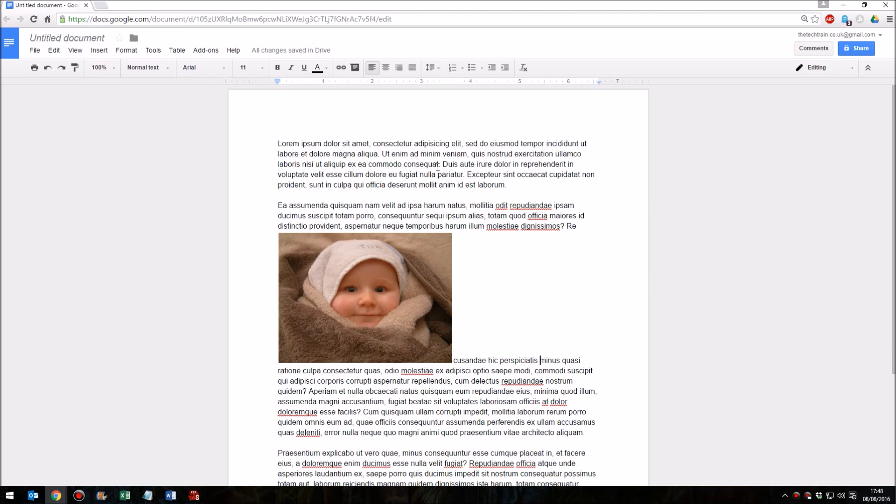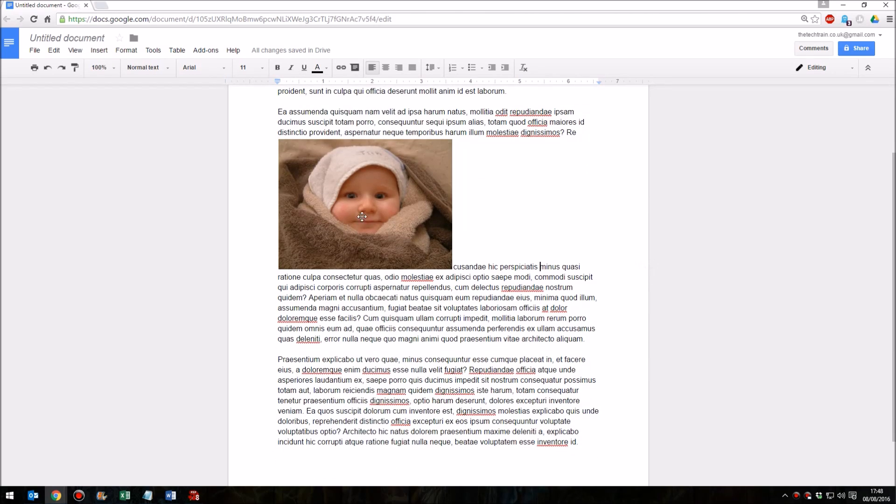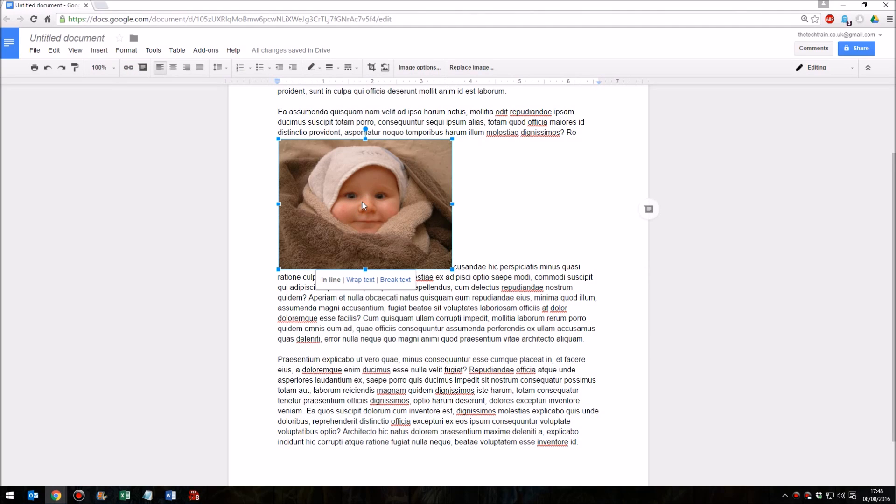So how do you wrap text around it? Well, if you click once on an image you'll notice that there's a little pop-up menu underneath it. It's easy to miss this, but these offer the opportunity for you to do three things. In Line is the default - it's what we've seen at the moment with the text splitting above and below.